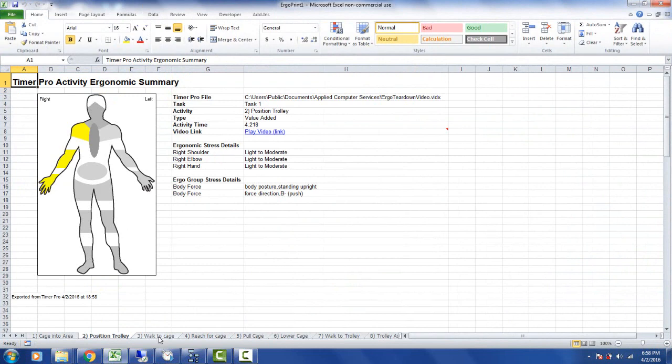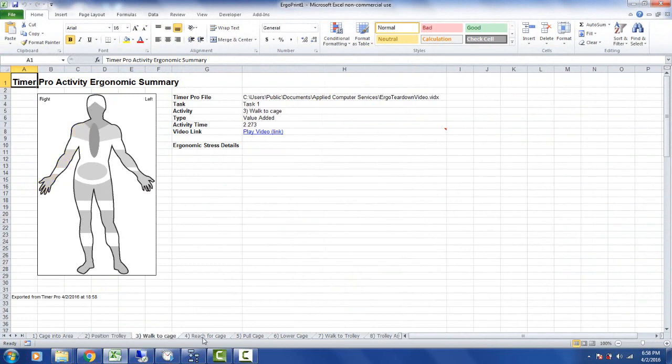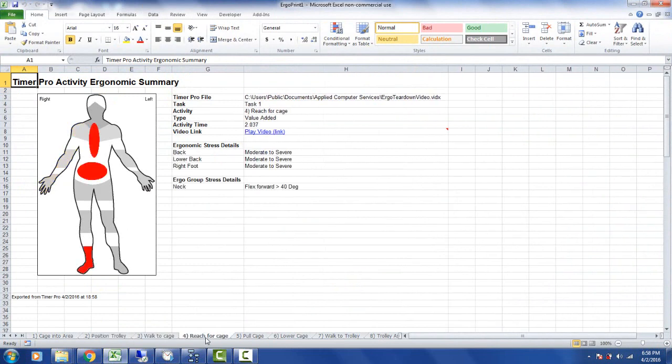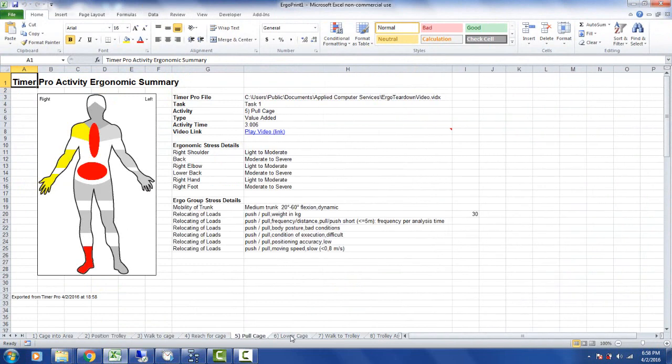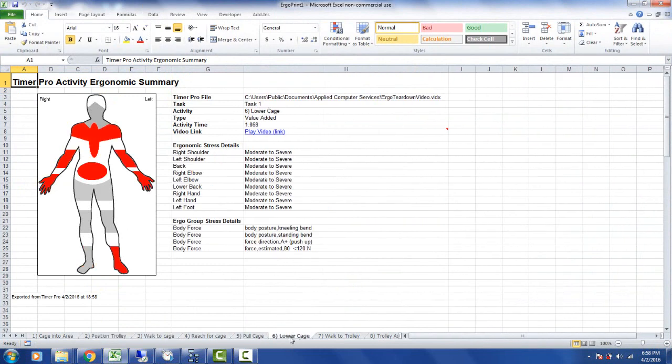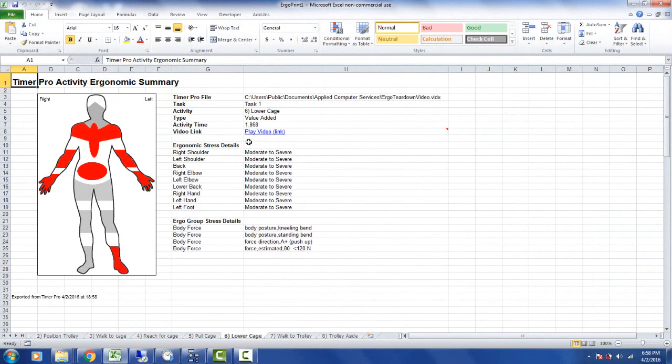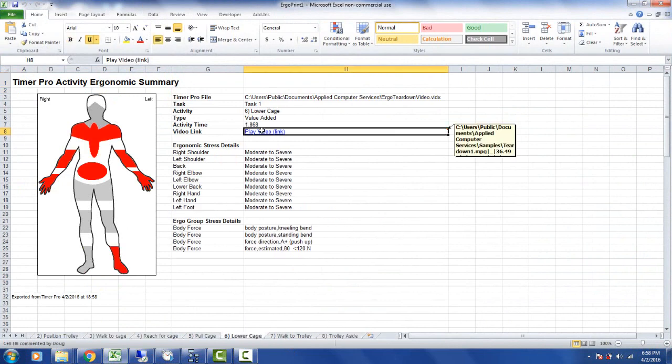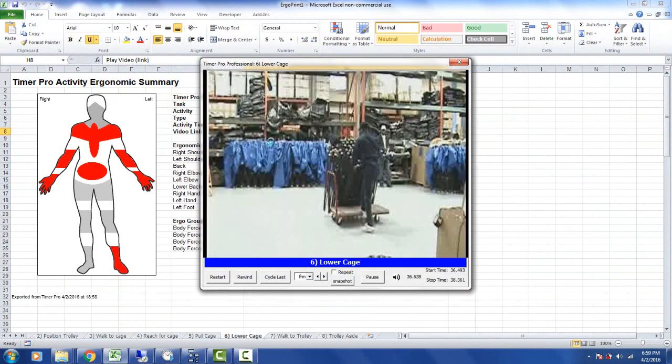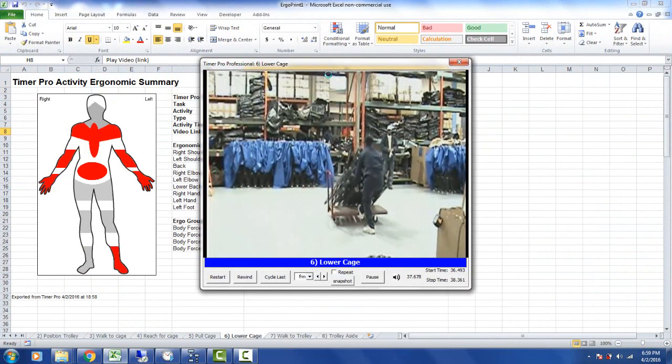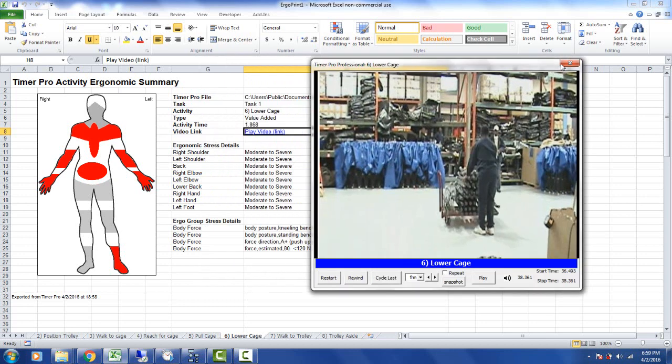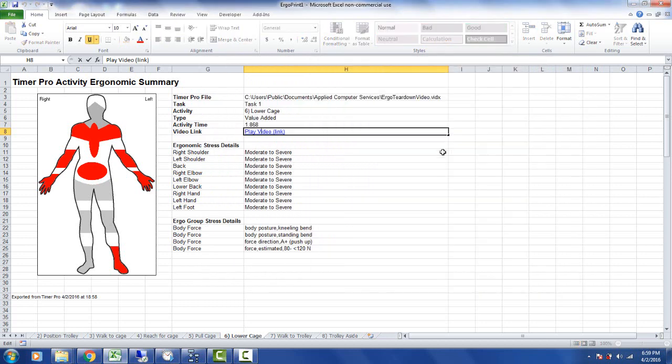What you have here is basically each step in the process documented individually with all its characteristics. We also have a video link. Click on it here and it will play back the activities directly from the Excel sheet without even having Timer Pro.